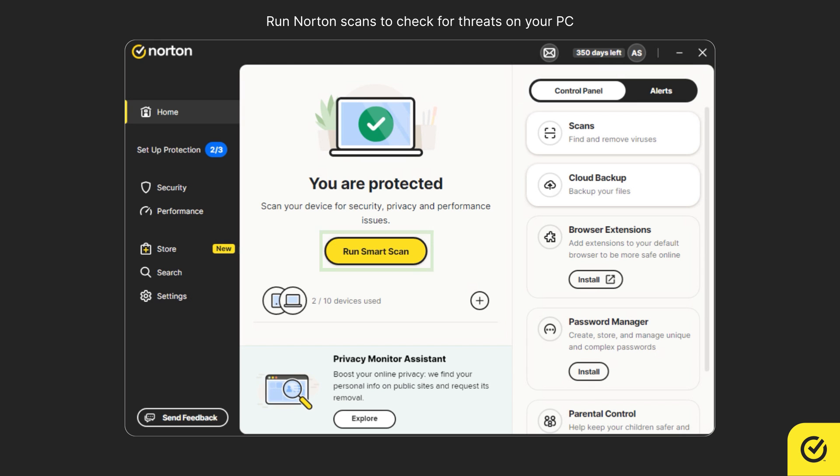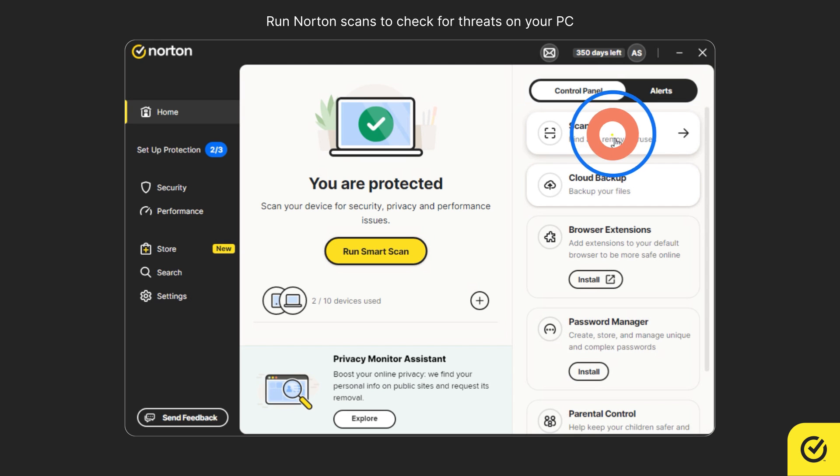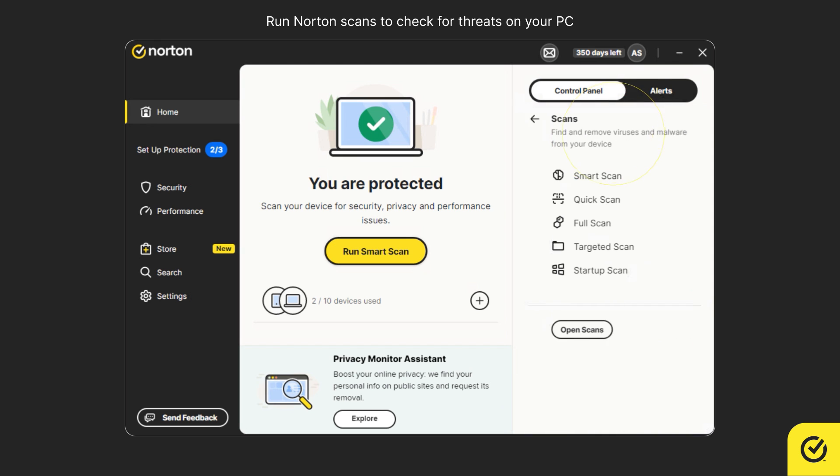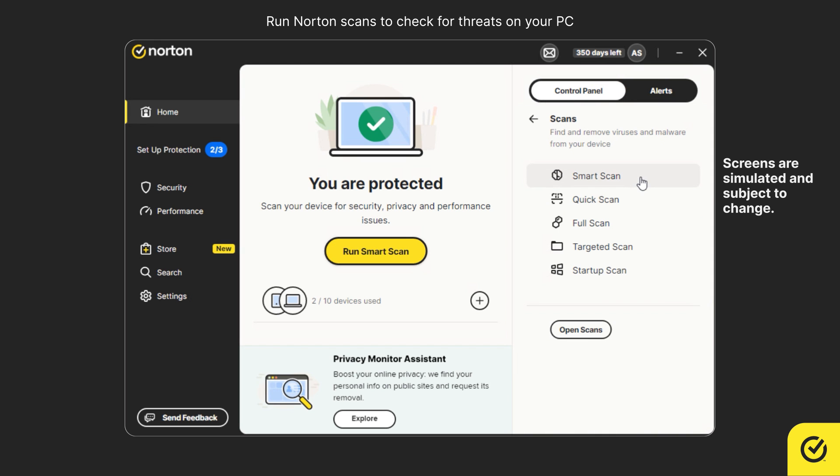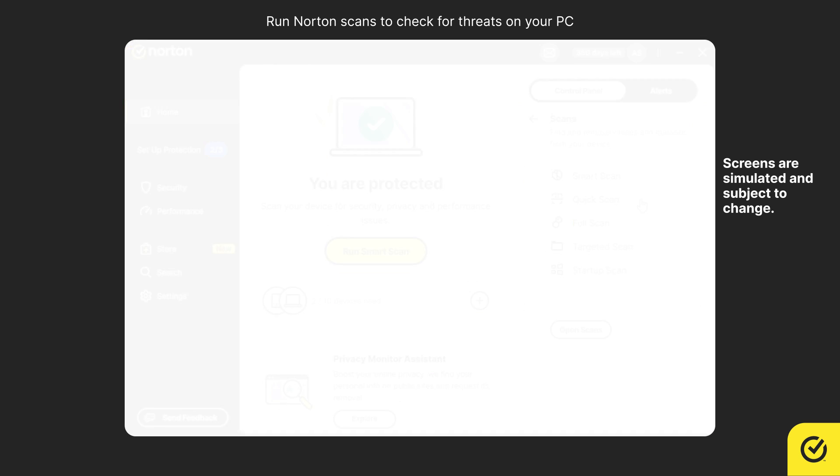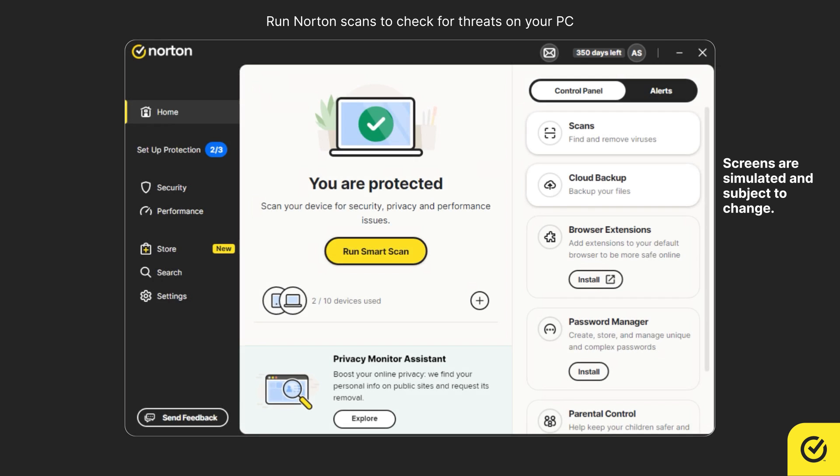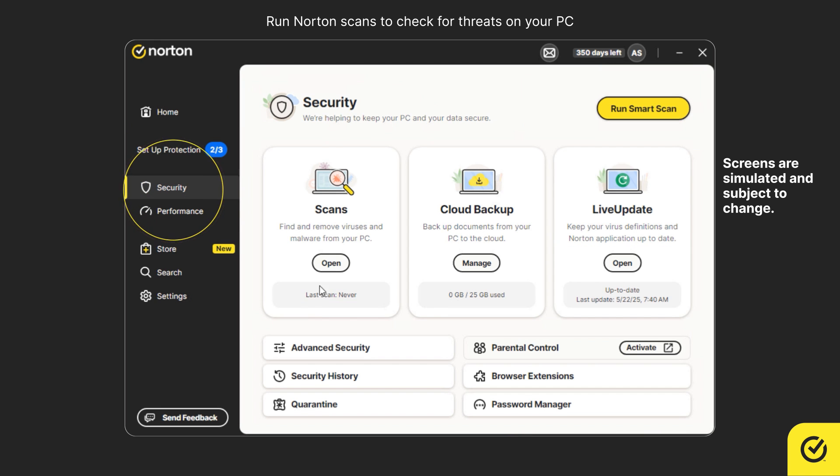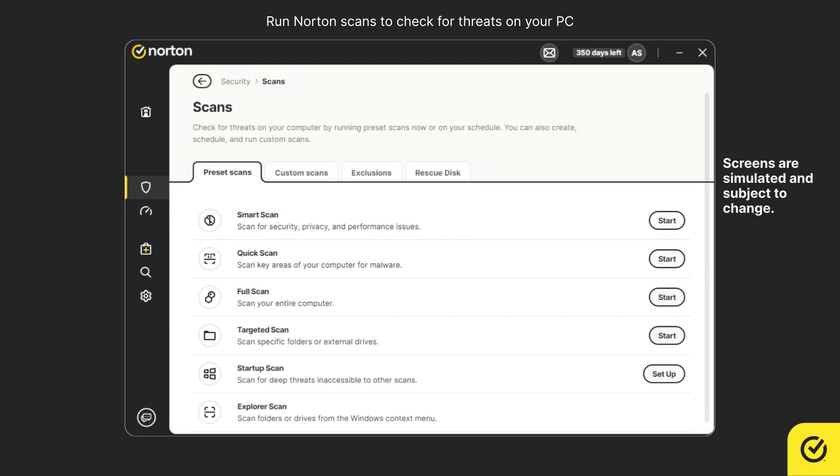To run other scans, if you see the scans tile, click on it and select the scan you wish to run. Alternatively, click Security in the left pane, then click Open in the scans tile, and click Start next to the scan you wish to run.